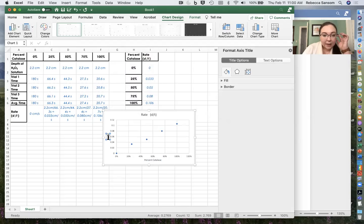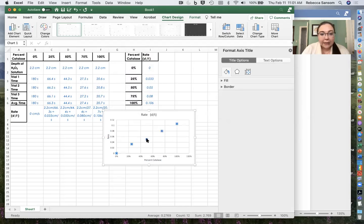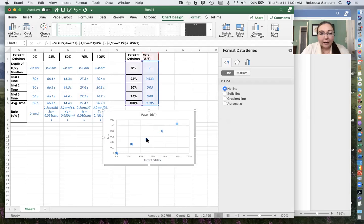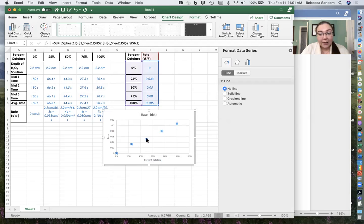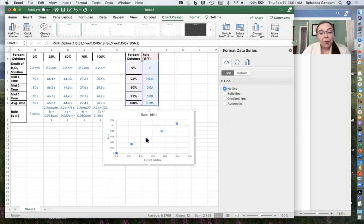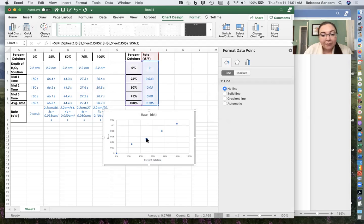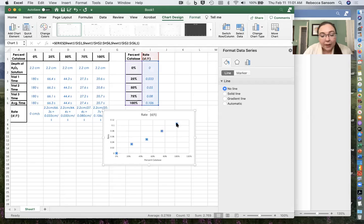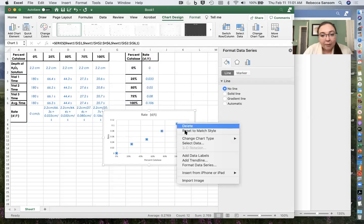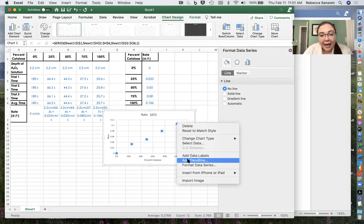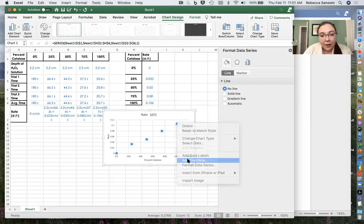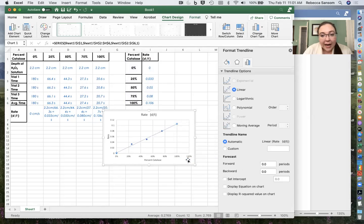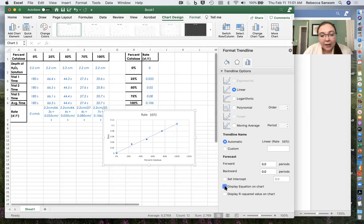And then in order to answer one of the questions on the lab report, it asks you to predict what the rate would be if we had 60% catalysts, which isn't a data point that you've actually calculated. So it's helpful to have a best fit line. So what we're going to do is just select the data points and then right click and choose add trend line. And that's going to add a linear trend line onto our chart and we'll get the equation.